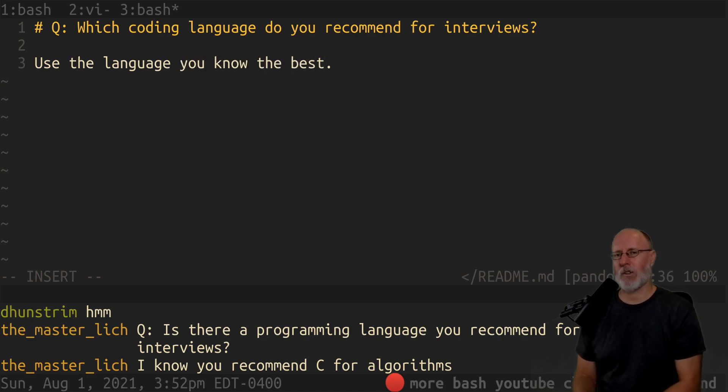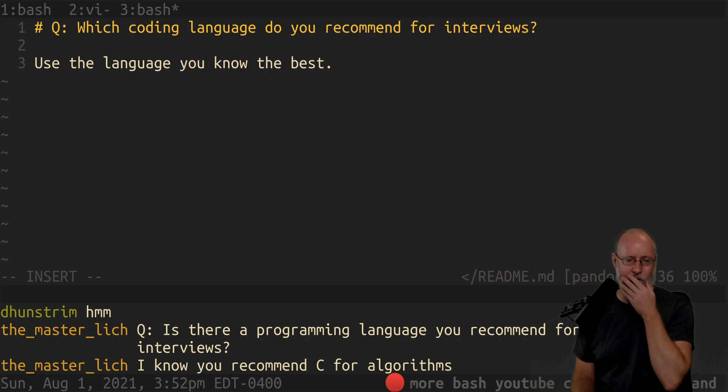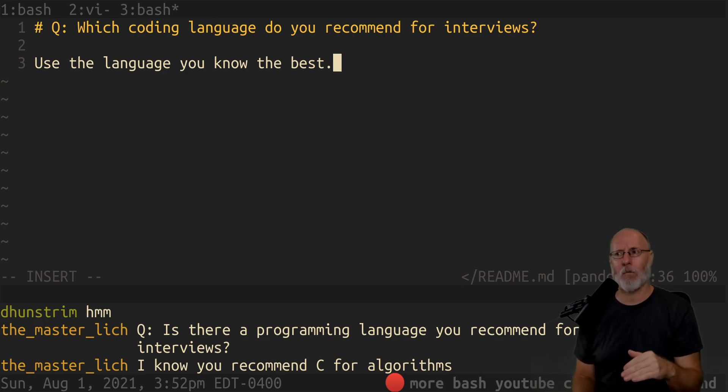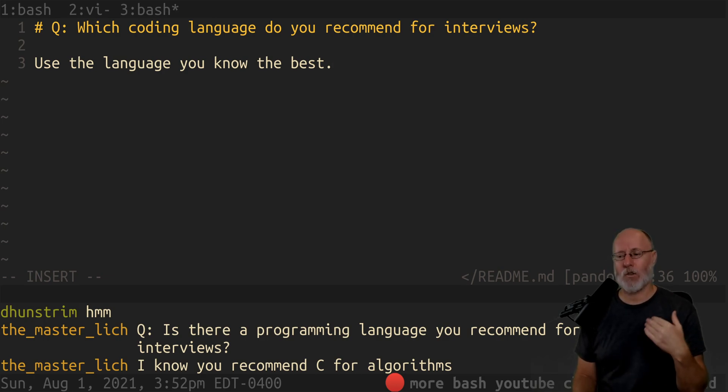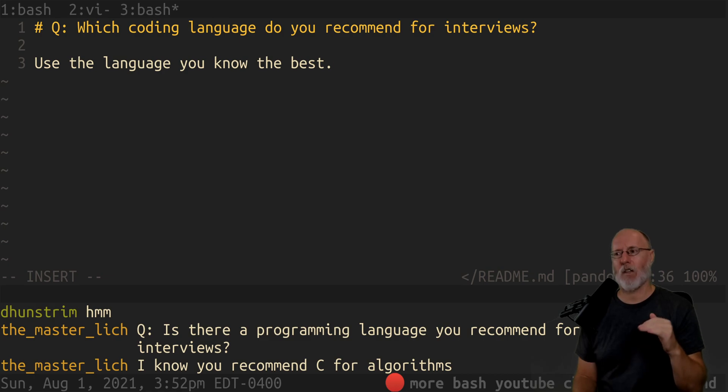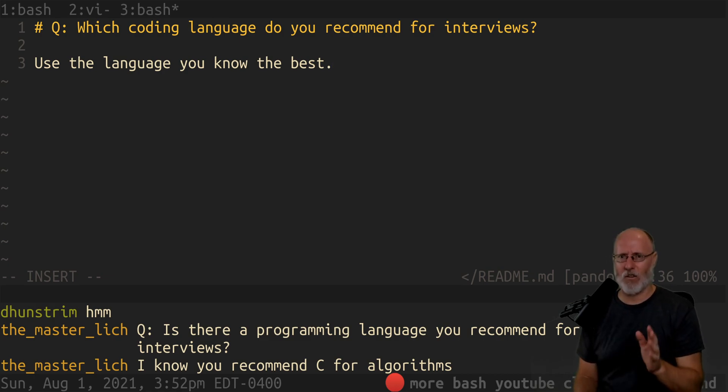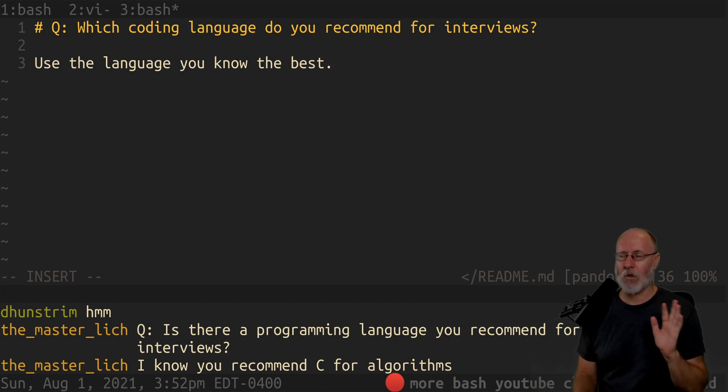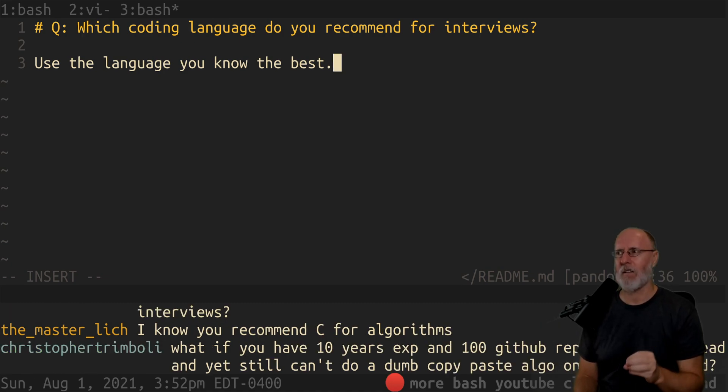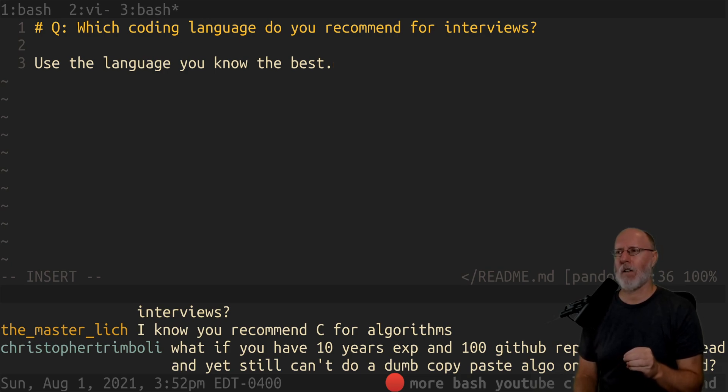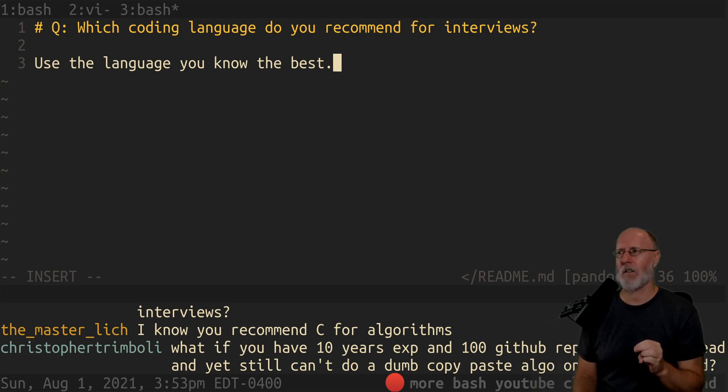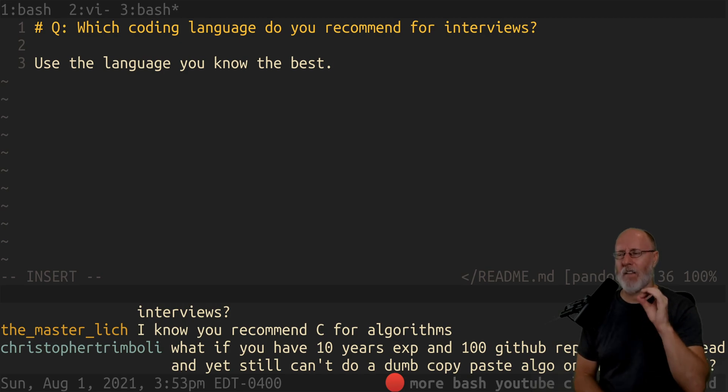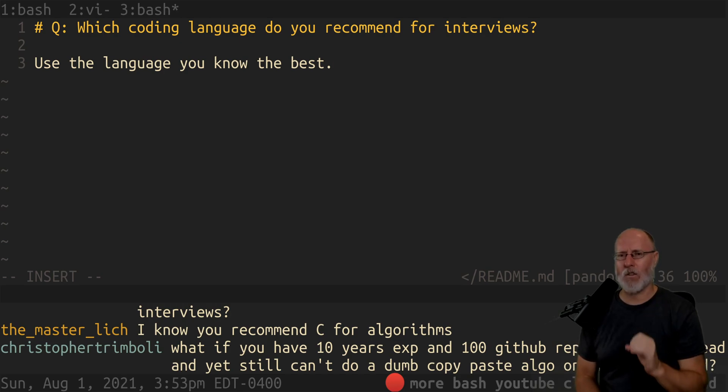I actually almost changed my Boost series and my skill set curriculum to start teaching Python again just to do the coding interview, and I no longer think that's a good idea. I don't think coding interviews are a good idea. What if you have ten years experience, a hundred GitHub repos, and a tech lead, and yet still can't do a dumb copy-paste algorithm on the whiteboard? Then you should run screaming from that company.